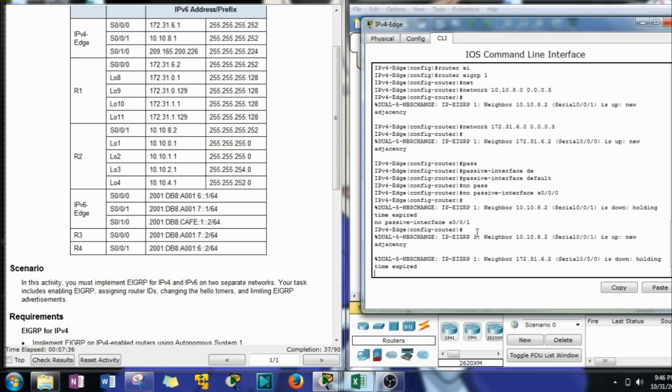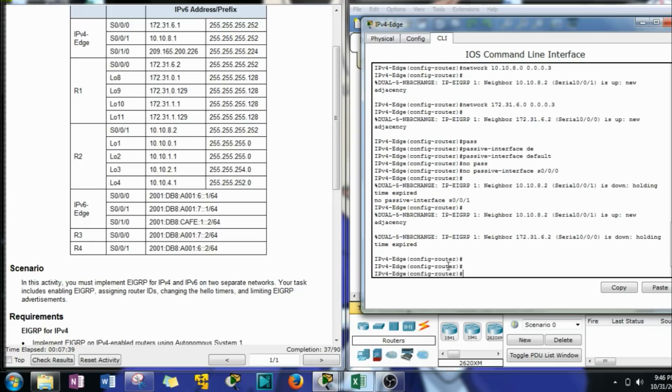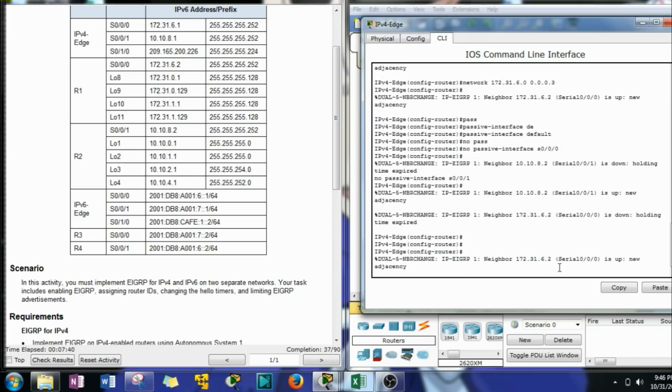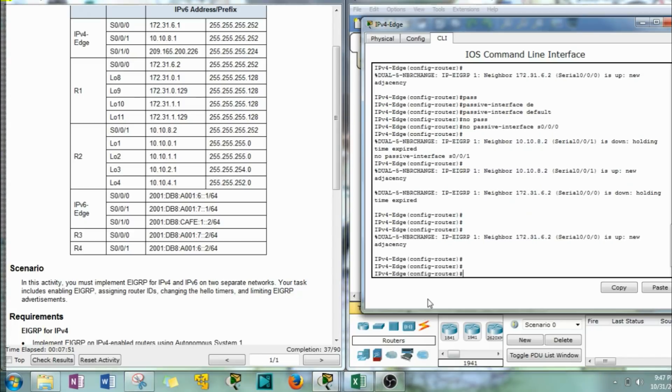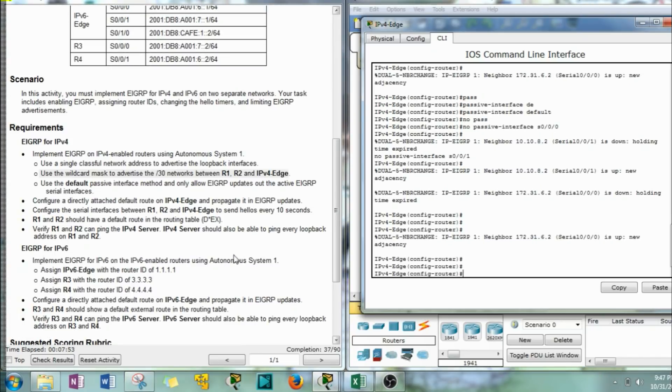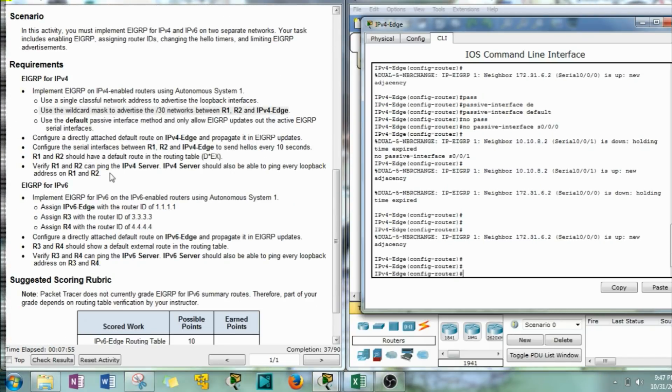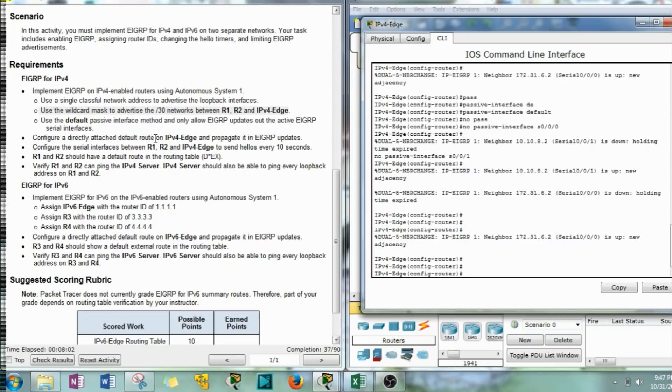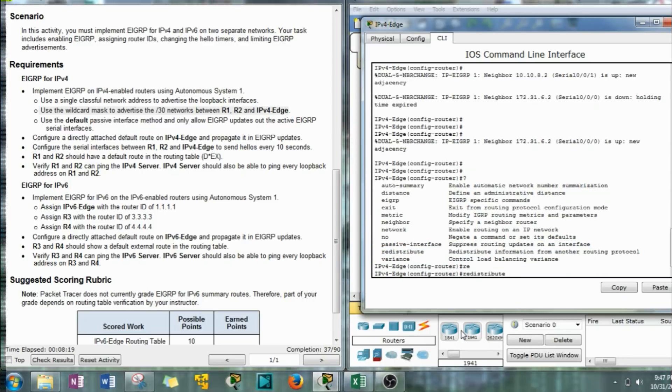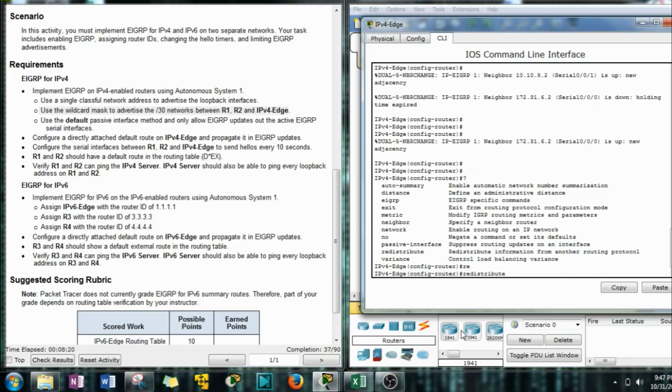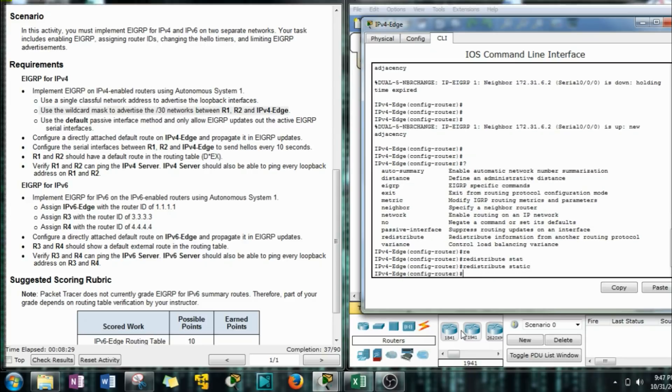Configure a directly attached default route on IPv4 edge and propagate it in the EIGRP updates. Here are the commands that are available for the IPv4 version. The redistribute command is what we're interested in right there. So to redistribute any route that's external to EIGRP, we have to do the redistribute and then for this instance we're making a default route which is a static route. So that's that.